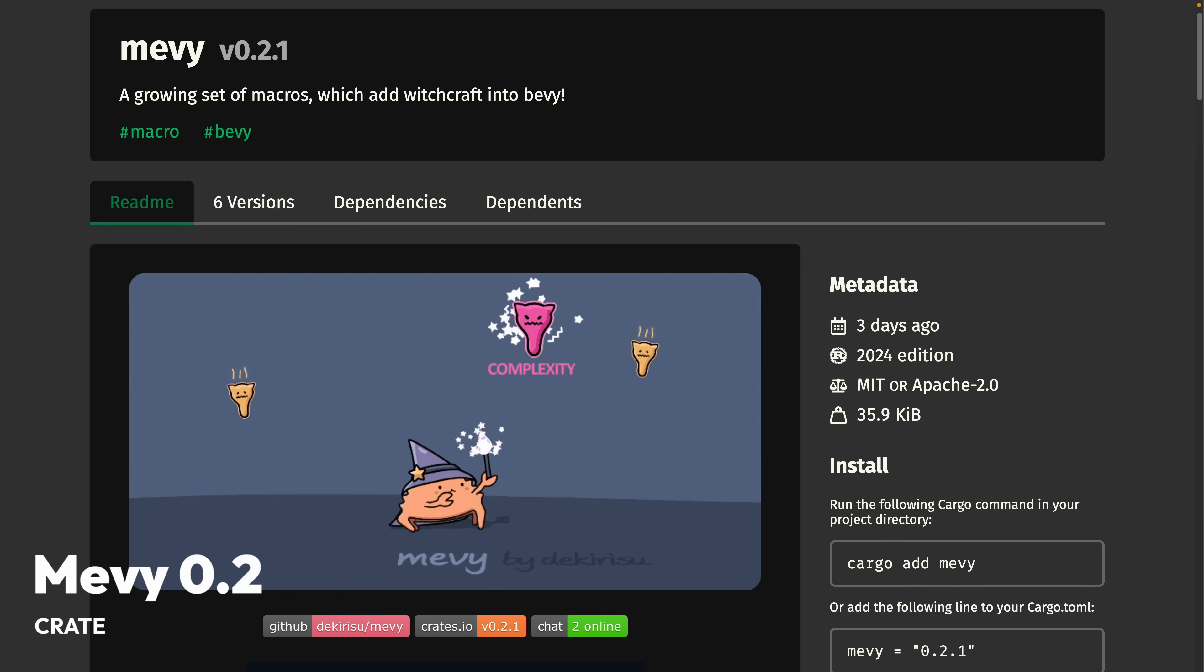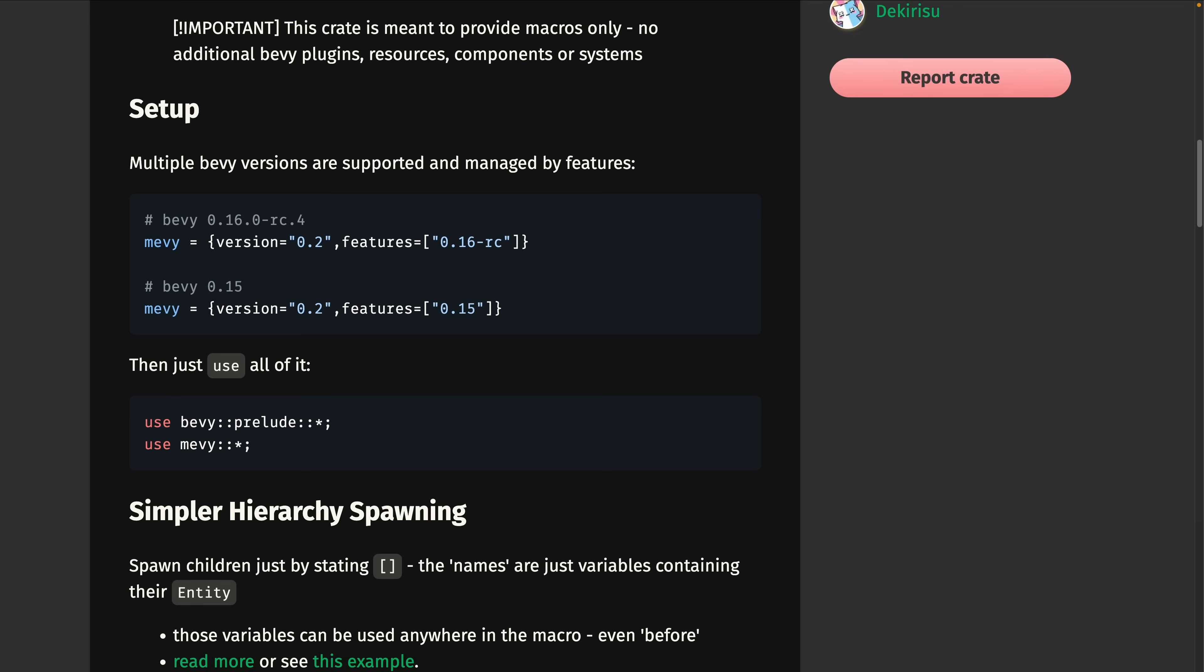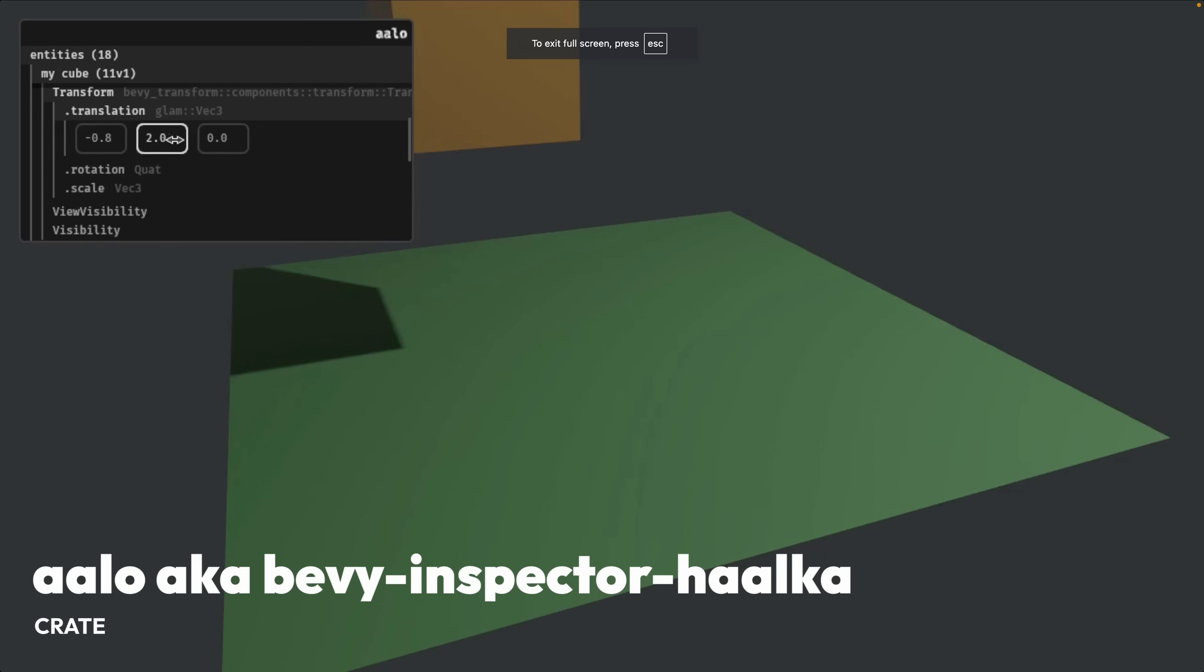And then we've got Mevy 0.2. Mevy is a set of macros aimed at improving the developer experience of Bevy UI and Bevy ECS. 0.2 supports Bevy 0.15 and Bevy 0.16's release candidate through feature selection.